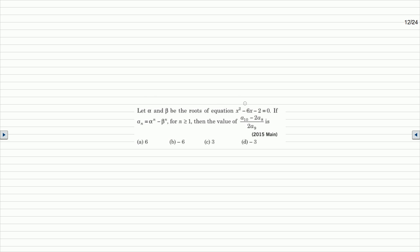Let alpha and beta be the roots of the equation x squared minus 6x minus 2 equal to 0. If a_n equals alpha to the power n minus beta to the power n, for n greater than or equal to 1, then the value of a_10 minus twice of a_8 divided by 2a_9 is — with four options given. So the equation is x squared minus 6x minus 2 equal to 0.